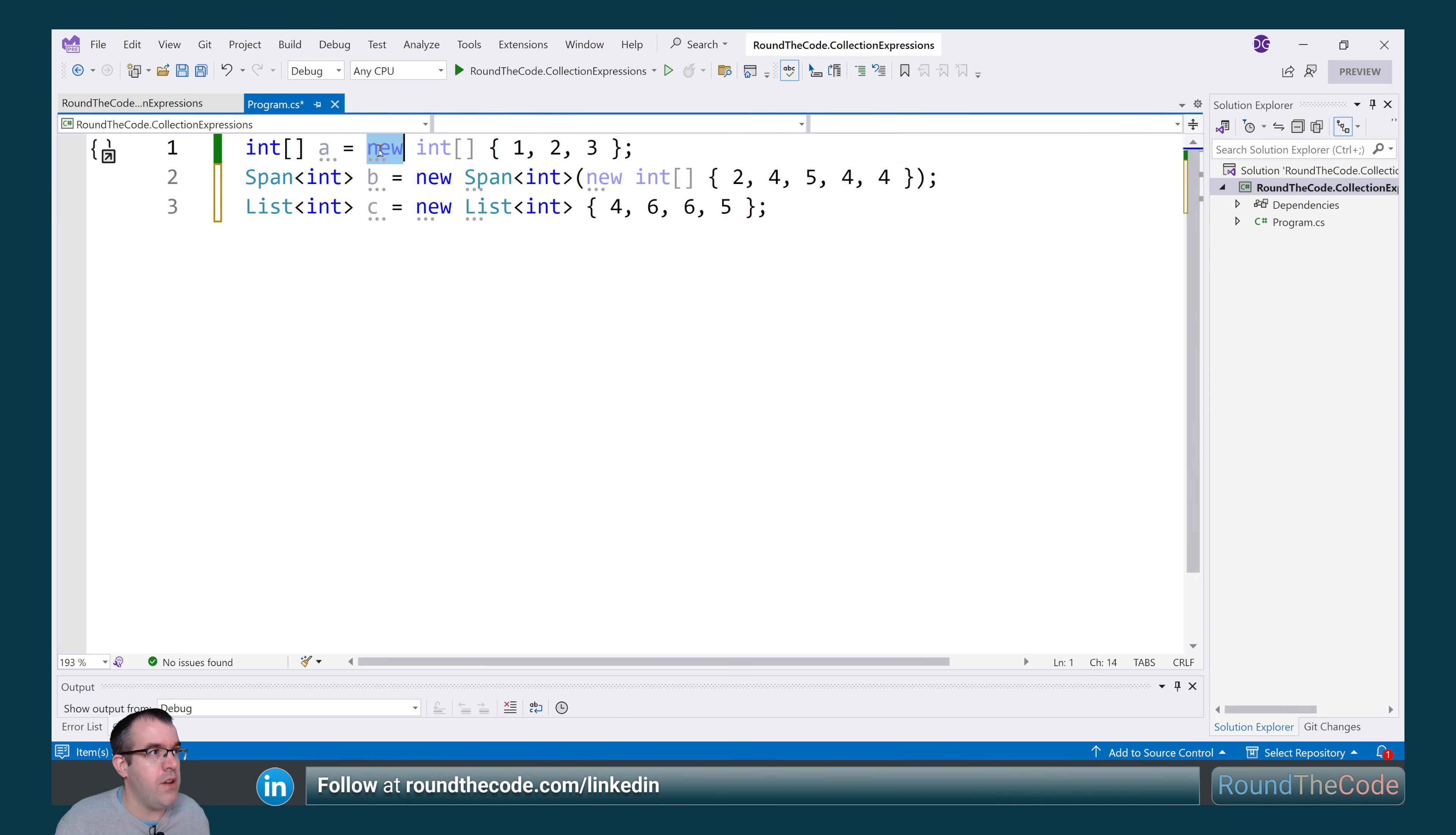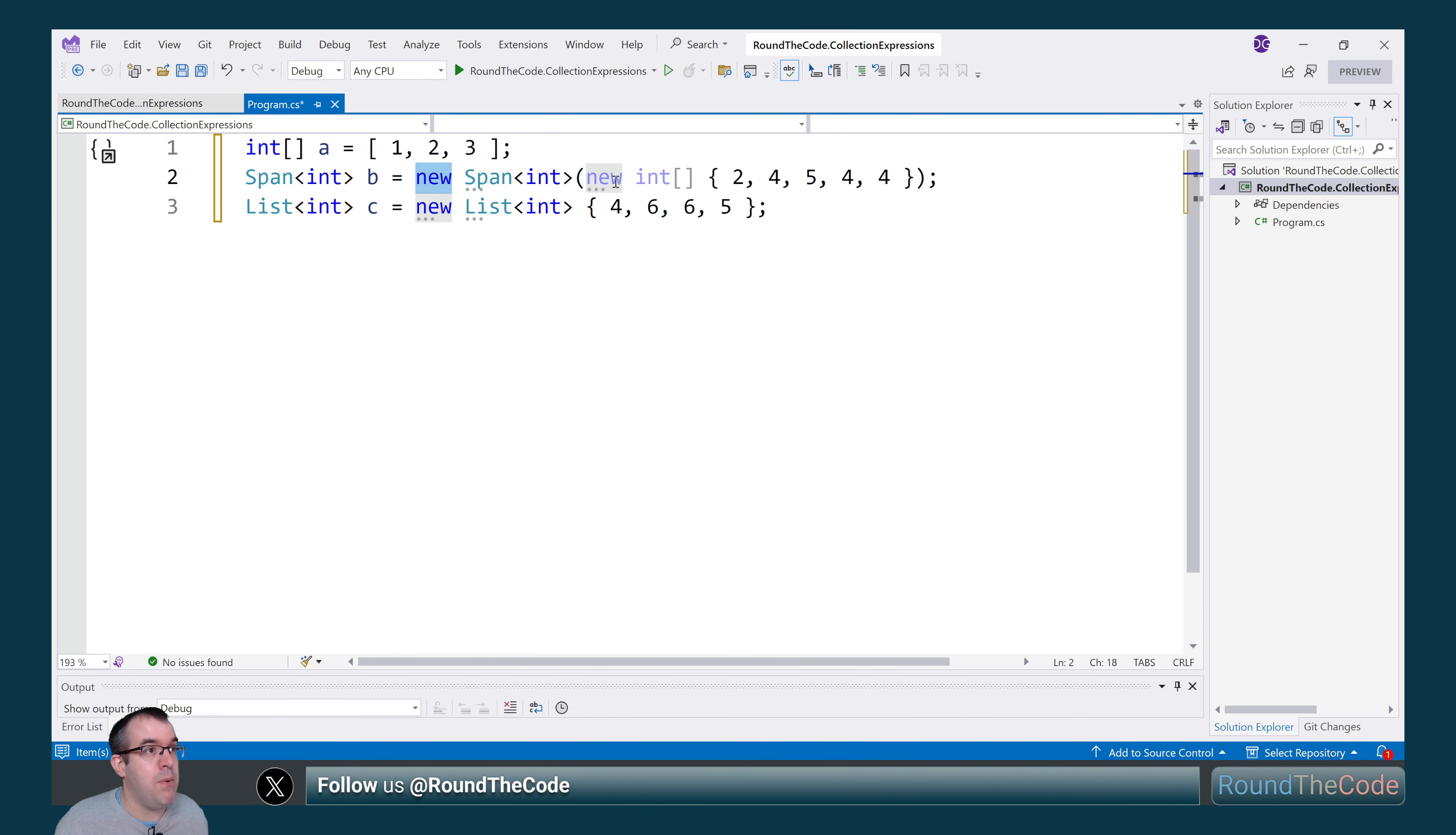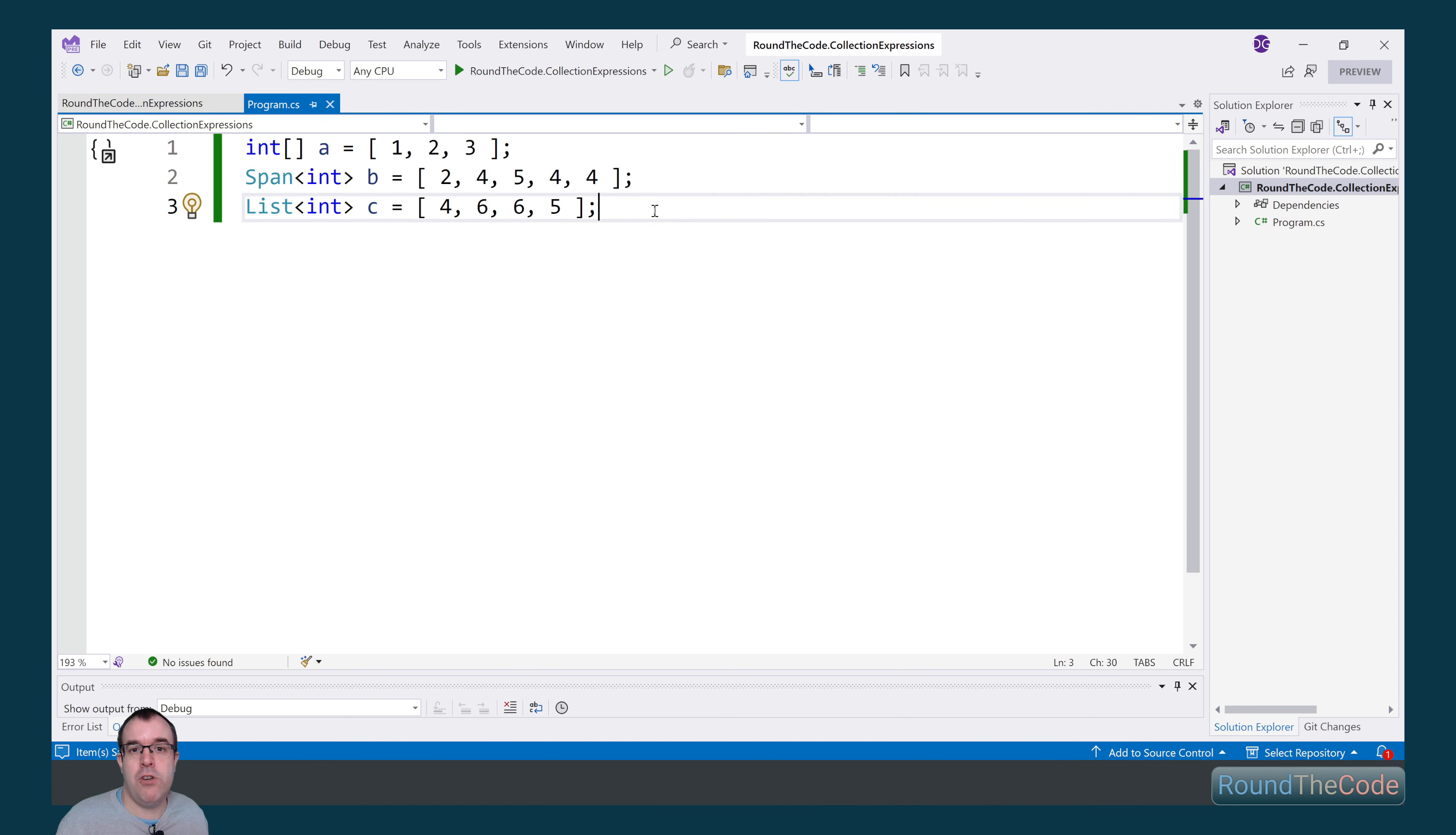As a result of these changes, we can go ahead and simplify this. So we can effectively just add square brackets around there and specify the values that we wish to have as part of our list. So we can do that for each of them. And as you can see, that's reduced a lot of code bloat.